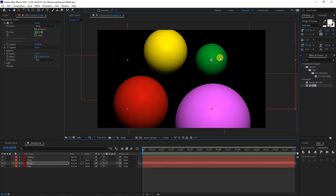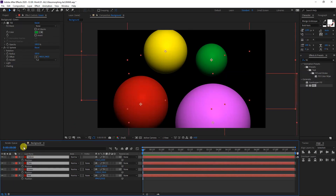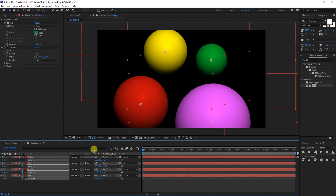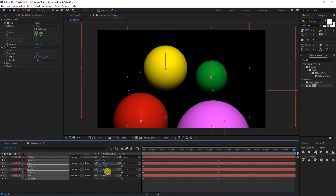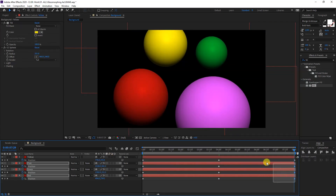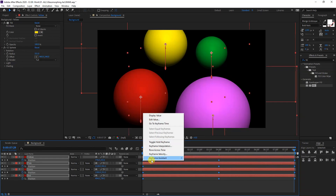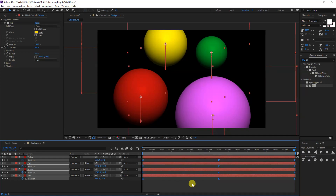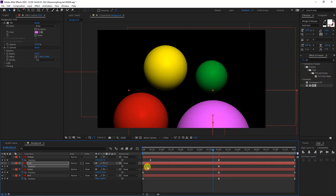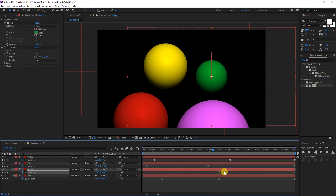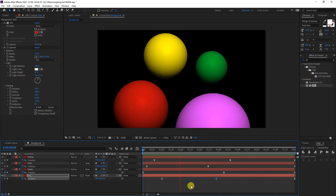I'm satisfied with the composition. I'll select all of these and press P for position. Making sure I'm at the start, I'll click on the time stopwatch to set keyframes. I'll bring them to the fourth second and move each sphere to a different position. Then I'll select all the diamond keyframes, right-click, go to Keyframe Assistant, and click Easy Ease. Now I'll offset the keyframes so each sphere floats independently — check it out, they're now floating on their own.